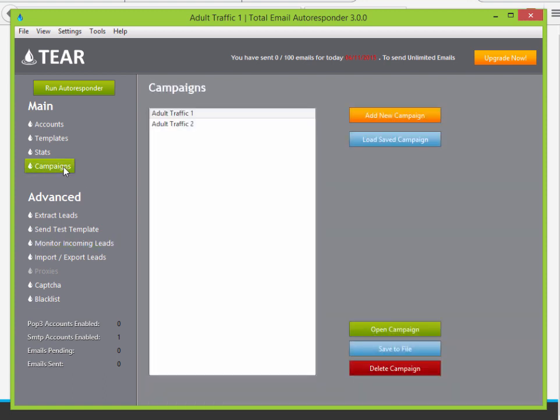Campaigns are always autosaved periodically as you work and any time the program is closed. If you ever run into a crash, it'll save. Your campaigns are always saved, and you can always export them — so you don't have to constantly save campaign files manually.